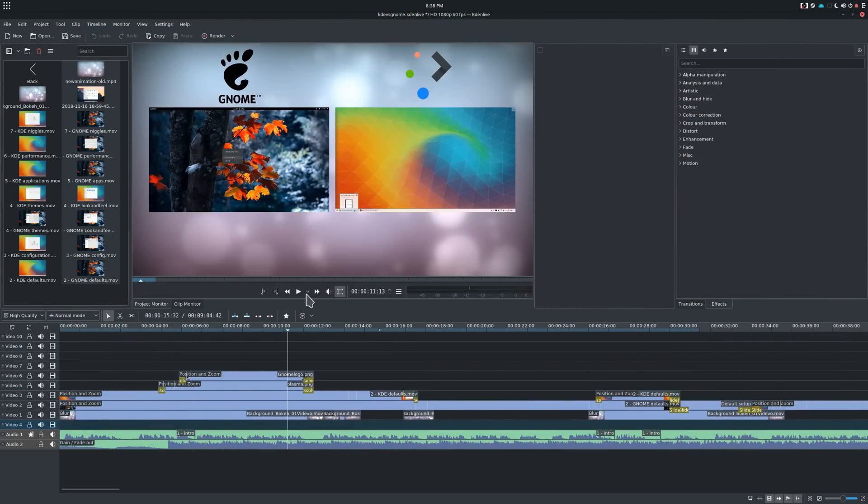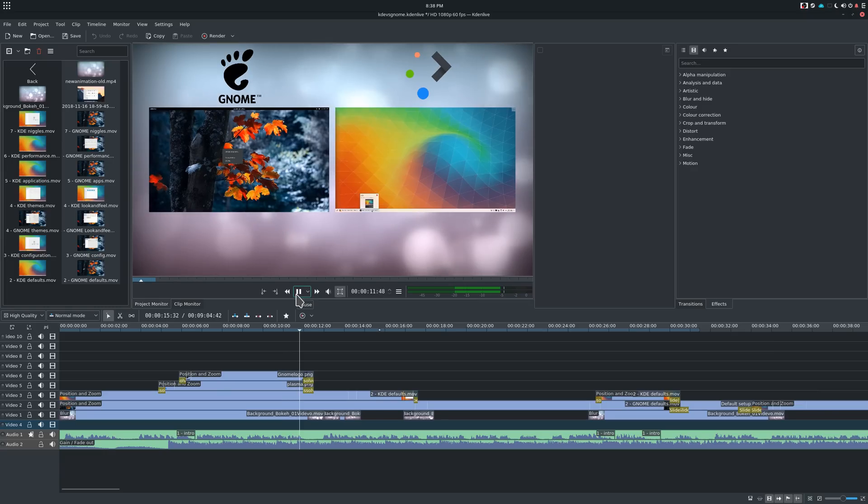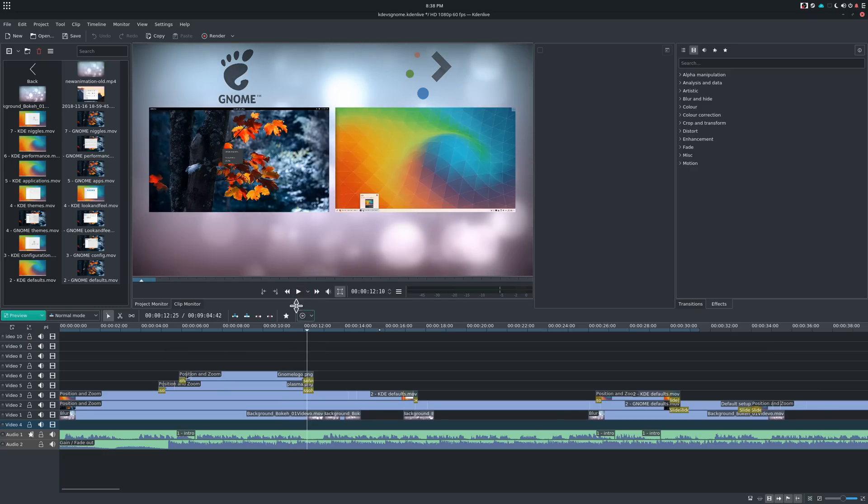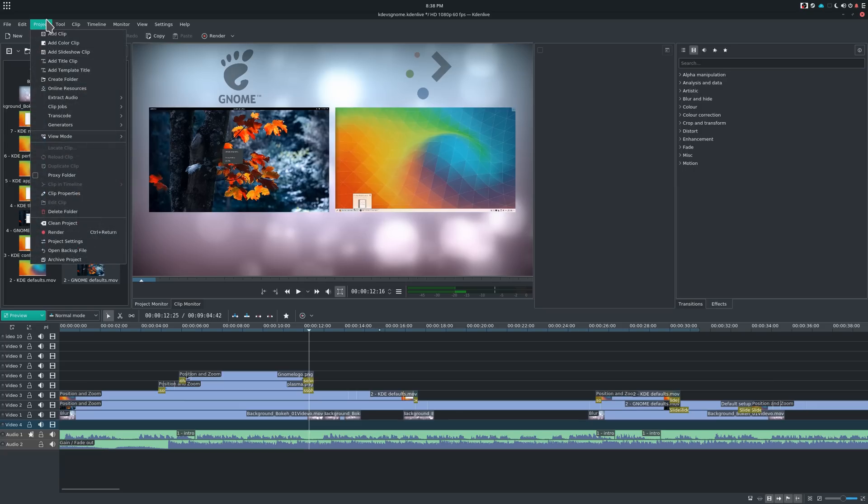So that's it for that first introduction to Kdenlive. In the next videos, we'll take a look at each interface element separately, as well as the settings of Kdenlive. Once this is done, we'll move on to the fun part, editing.